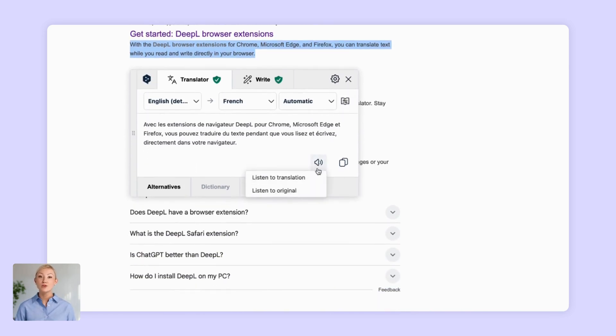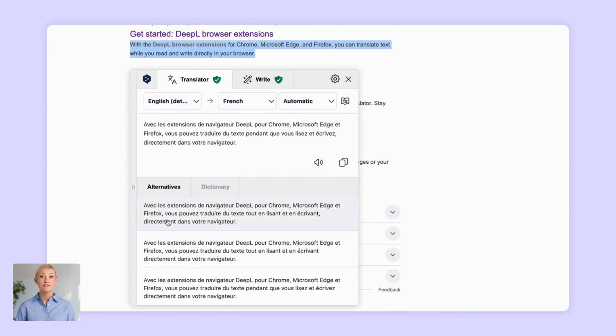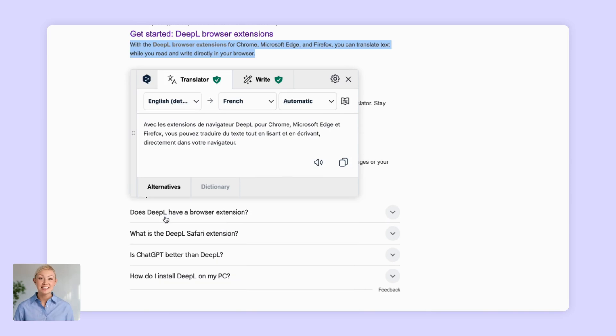After translation, you can do everything you'd normally do in DeepL Translator. Listen to it, define individual words, and pick alternative words and sentences.